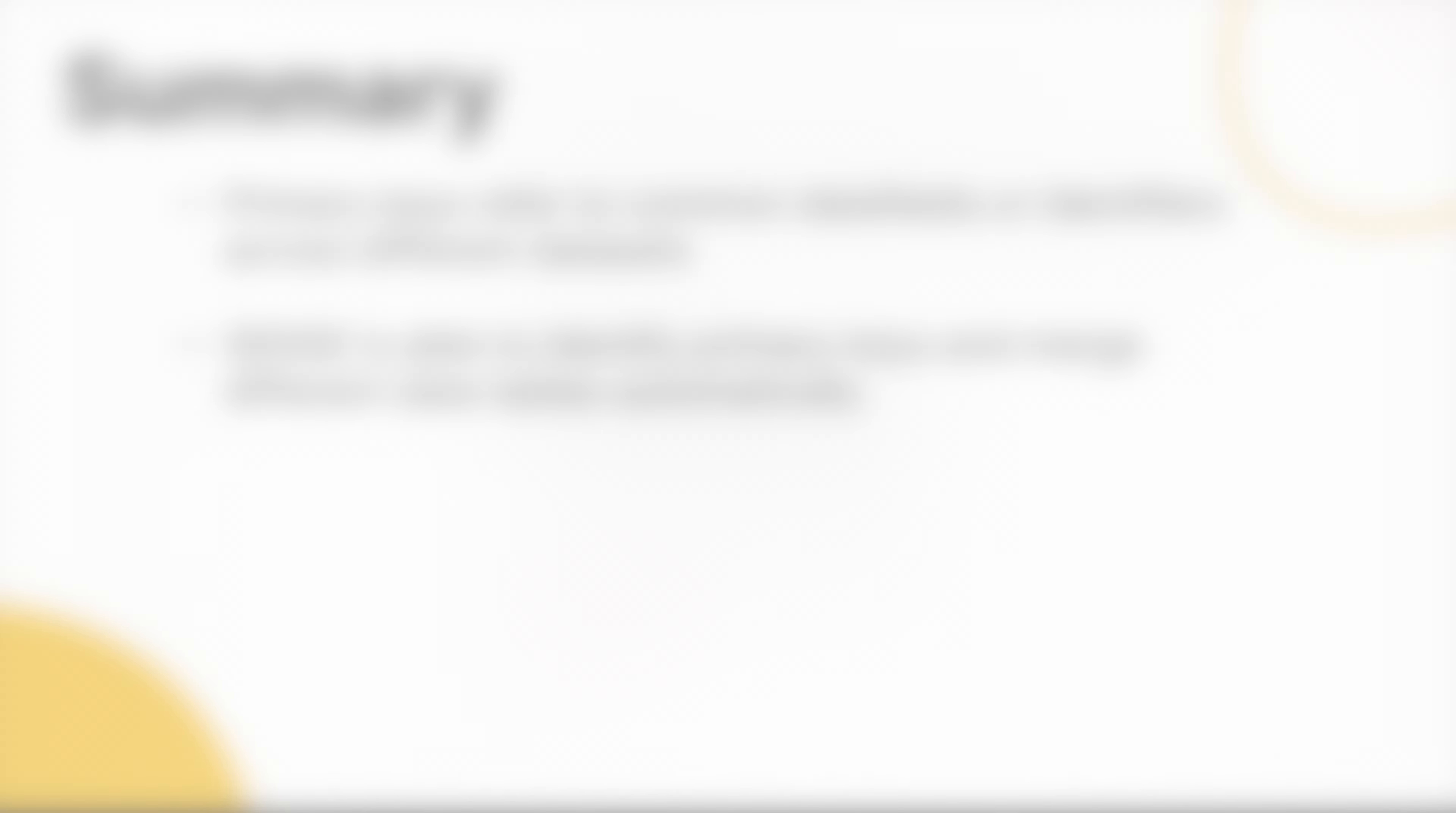In summary, we learned that primary keys refer to common data fields or identifiers across different data sets used for merging data. In SENSE, we are able to identify the primary keys automatically, and SENSE carries out the merging of different data tables automatically as well.